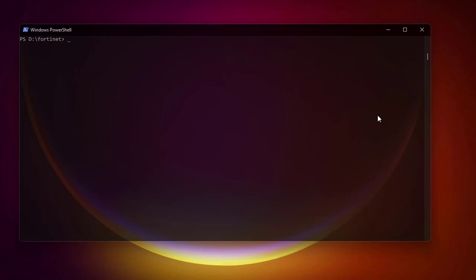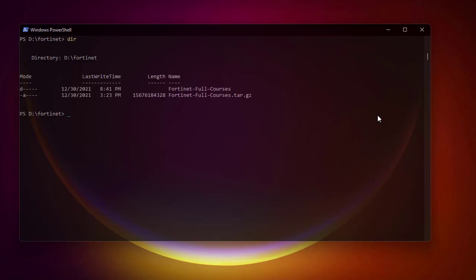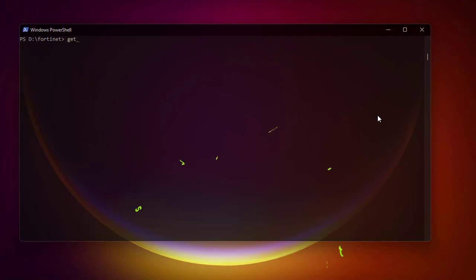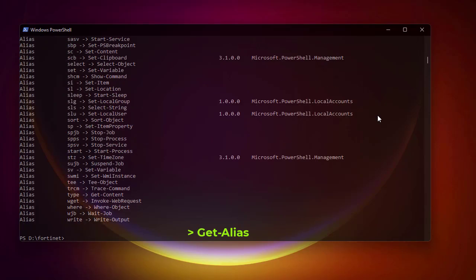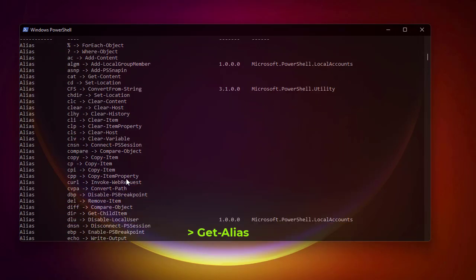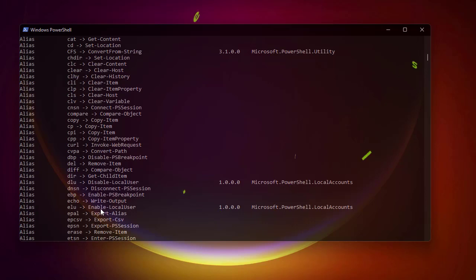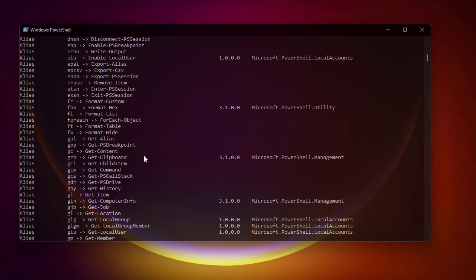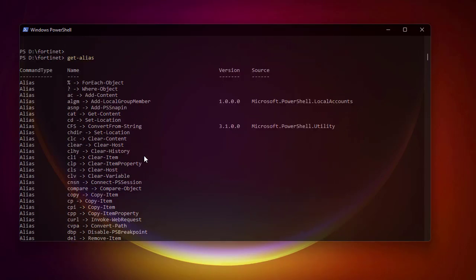As I mentioned, dir is just an alias for Get-ChildItem because they have the same output. To see all the aliases in PowerShell, use Get-Alias. You can see all system aliases — for example, dir maps to Get-ChildItem, and cp maps to Copy-Item.